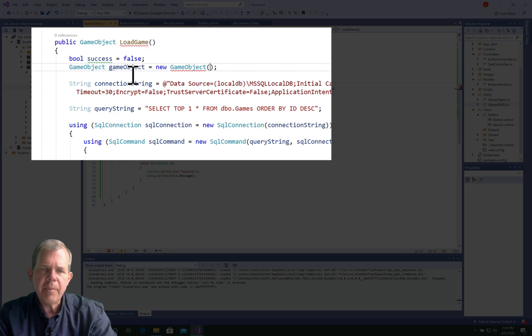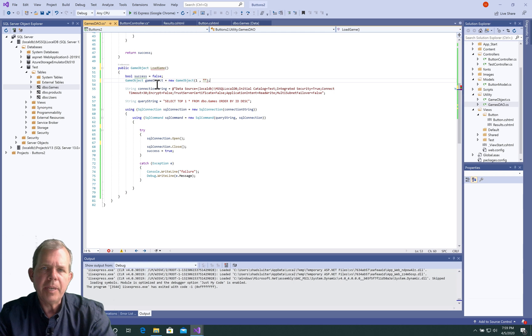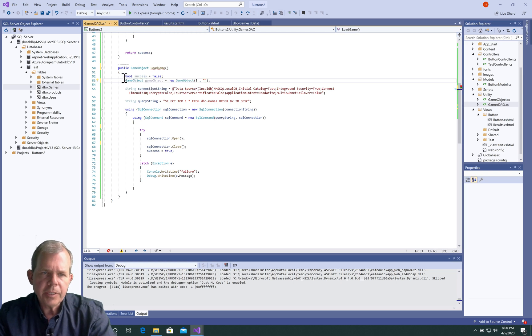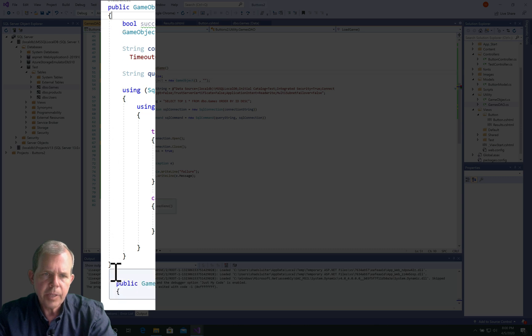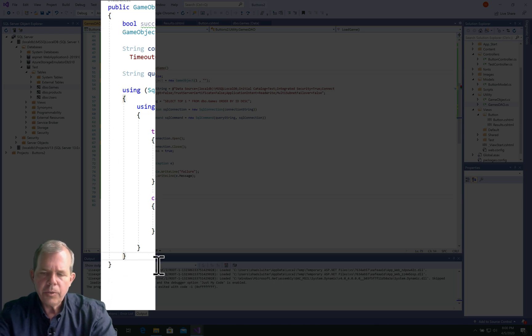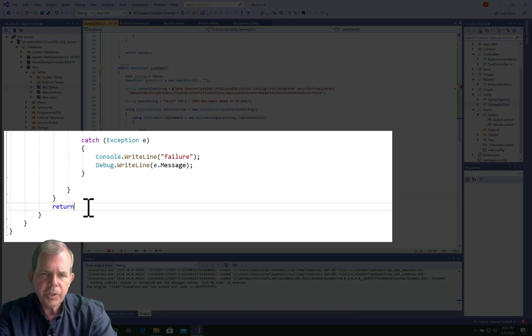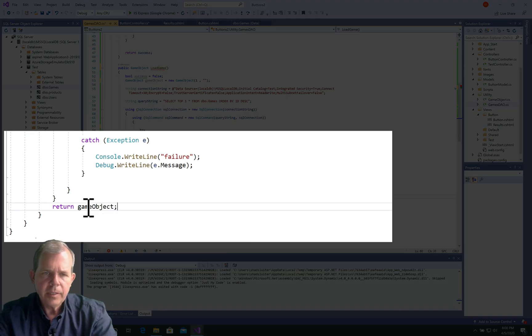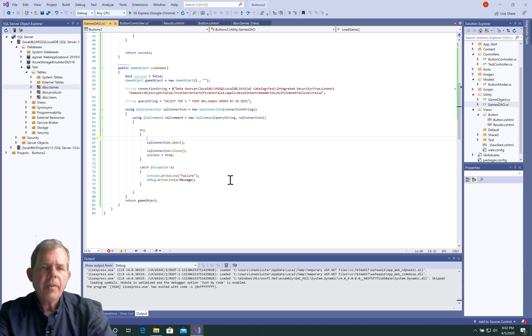So now we have a new game object. We will fill that game object with things from the database. Now we need to return this at the end of the function here. So let's click on this bracket and follow it all the way down. So that is the end. So just before the end, we're going to do return game object. Okay, so now that error goes away.